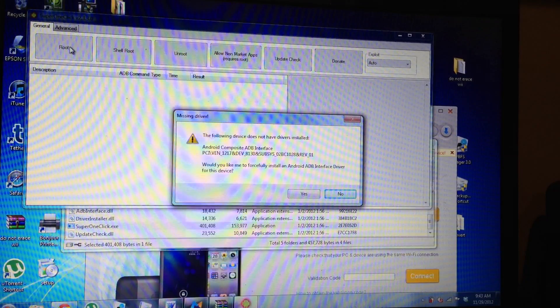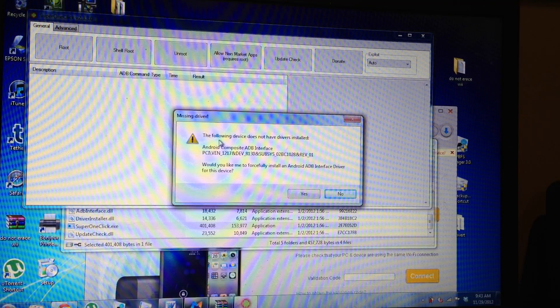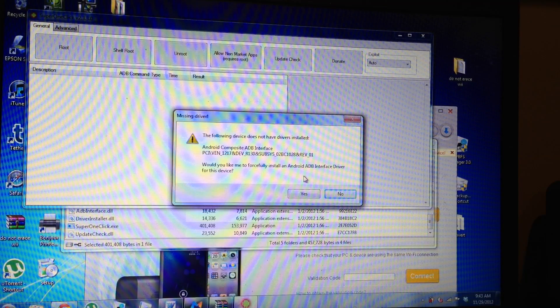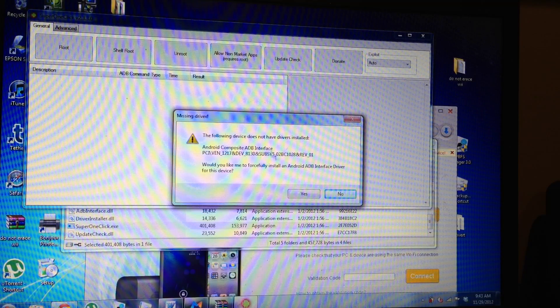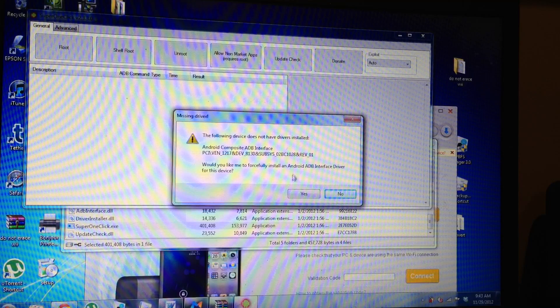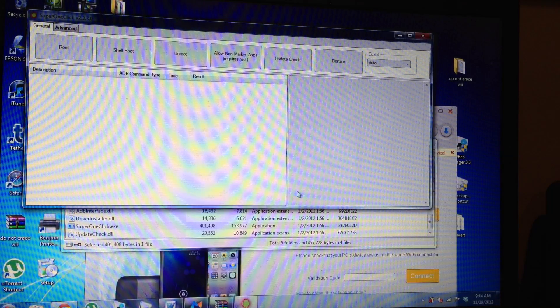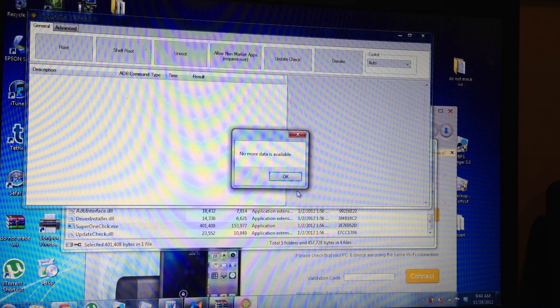So we're going to click root and watch what happens. It's going to say that it has to download the drivers, but don't worry about that. It'll do it by itself.